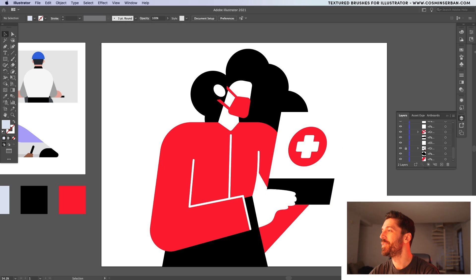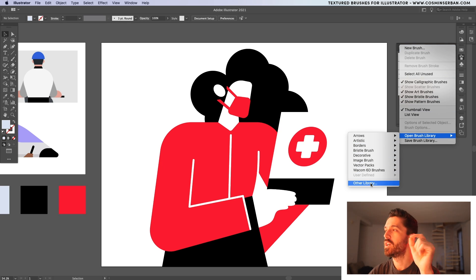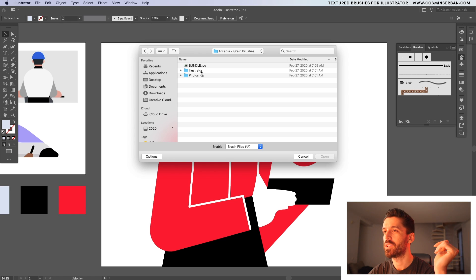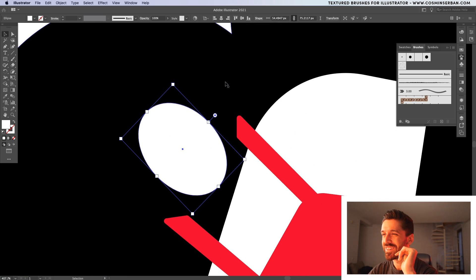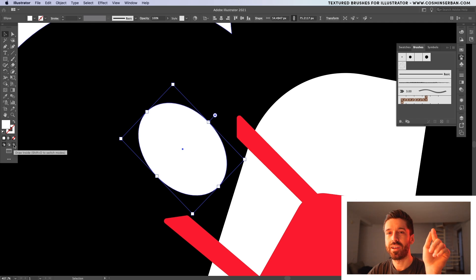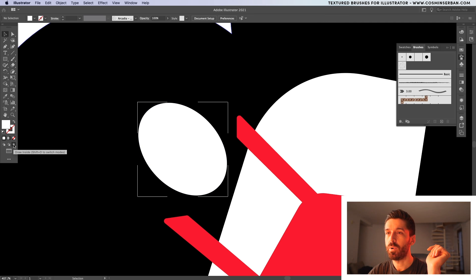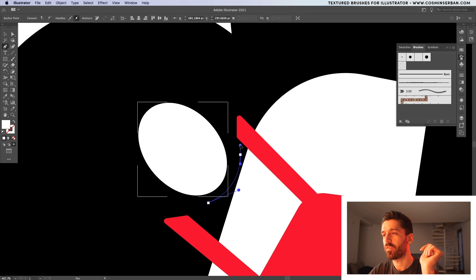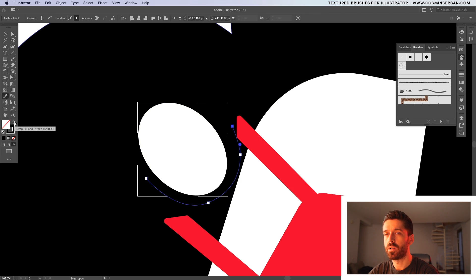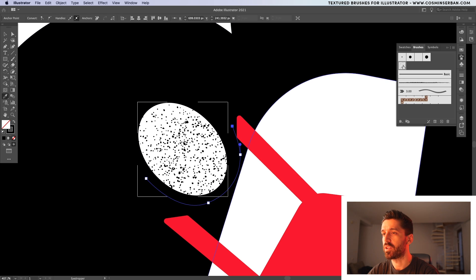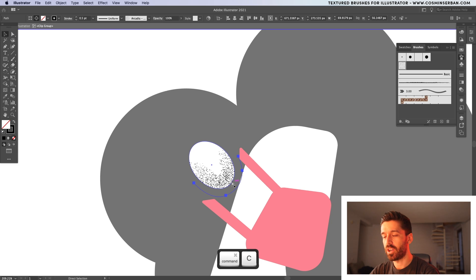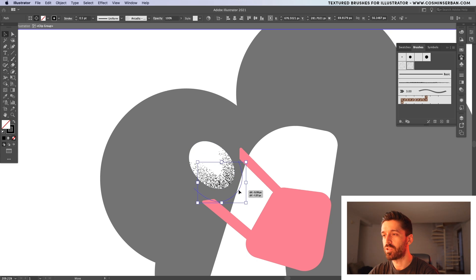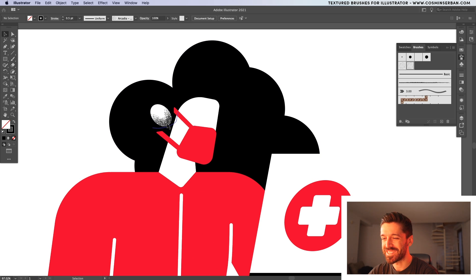Now it's time to add some texture. I'll open the Brushes panel and load up some of my brushes — I saved one brush in this exercise file so you can download it for free. If you want the other 22, you can download my bundle with grain and noise brushes for Illustrator and Photoshop. Let's load up Arcadia. I'll start with the ear — I want to draw inside and create texture that affects only the ear. Click on Draw Inside mode, take the pen tool, draw a shape following the base, sample the black color, switch to stroke, and click once to apply the brush.